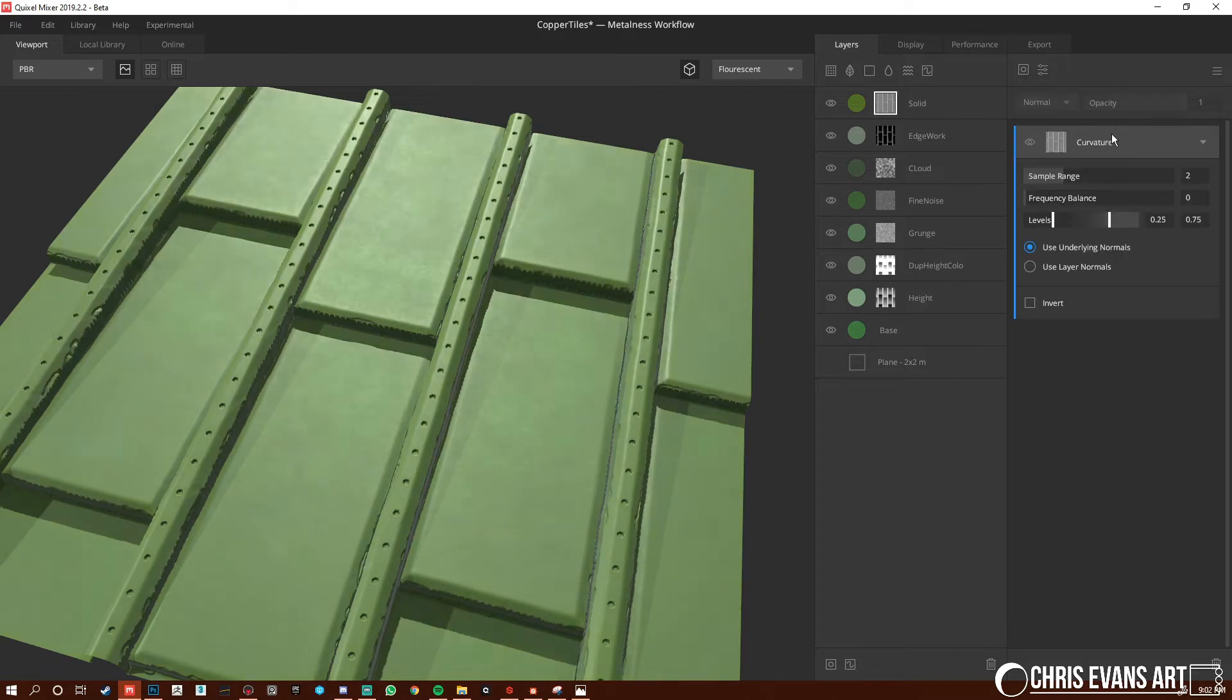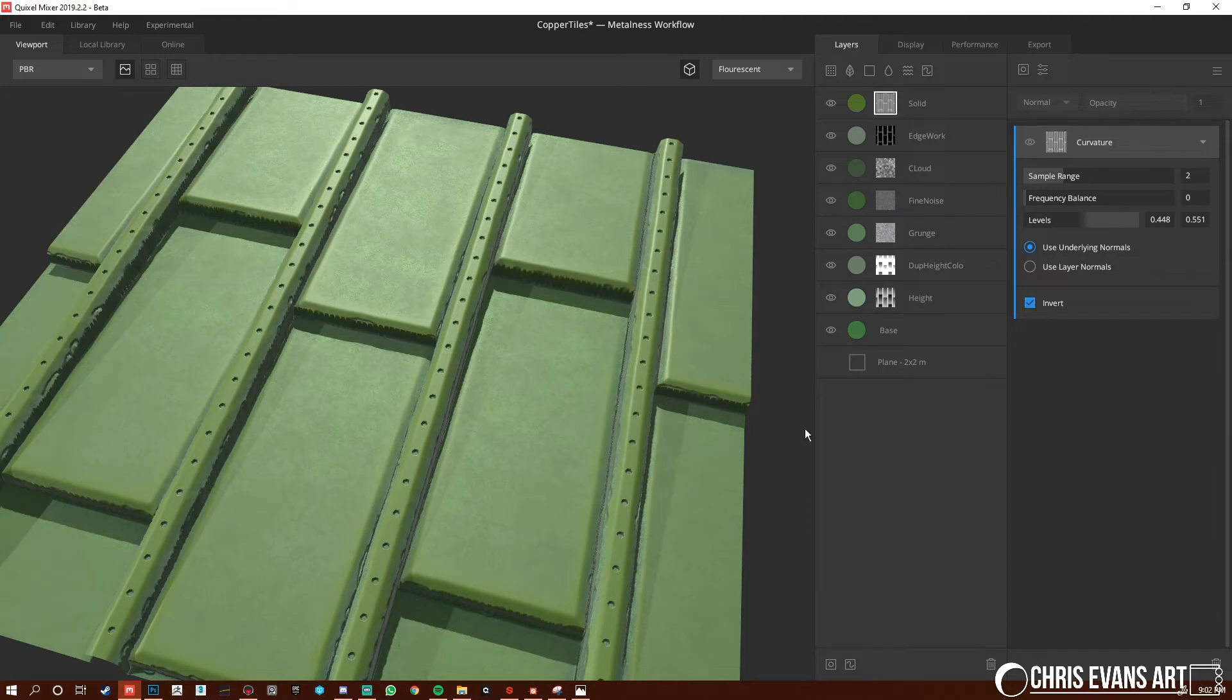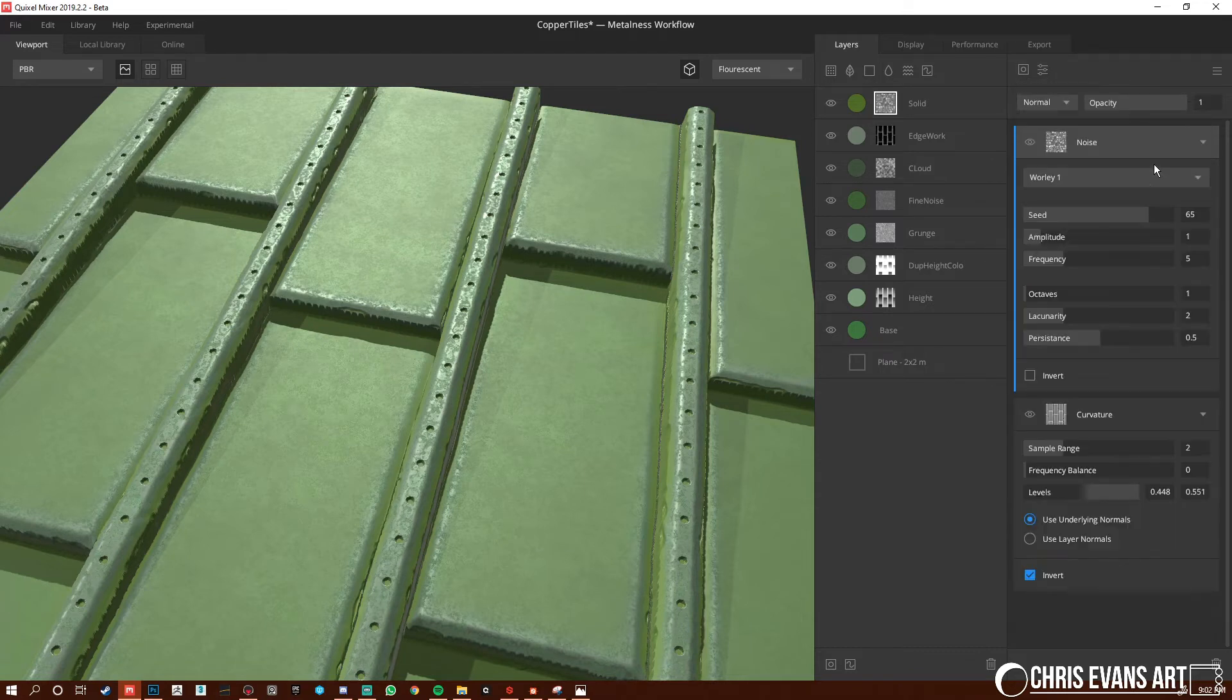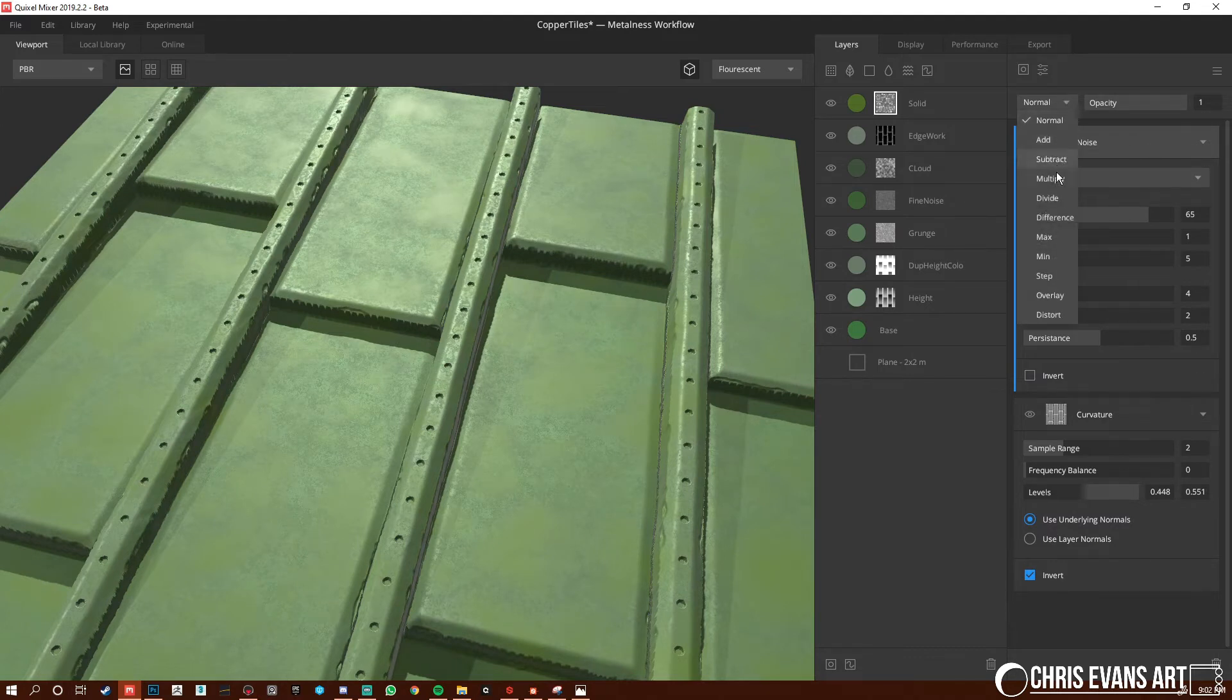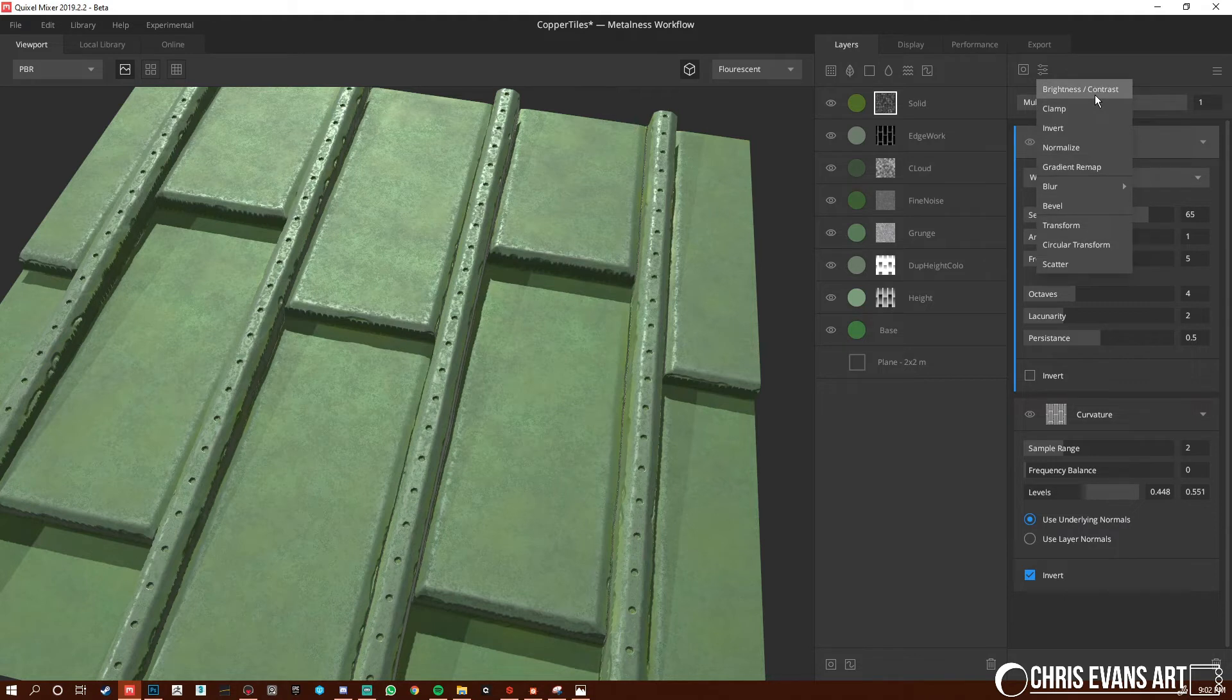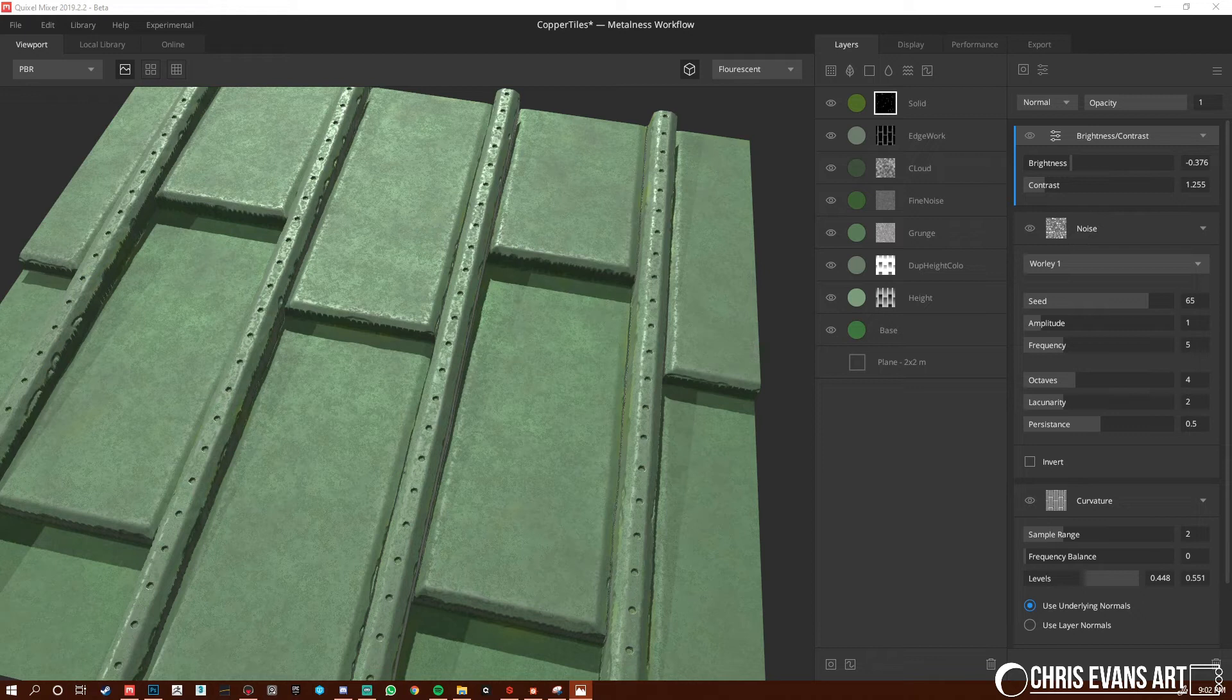We're going to adjust this levels. We're going to bring it pretty tight. And then we're going to invert it. And then with this noise, or we're going to add a noise. Whirly one. Octaves up a little bit. And we're going to set this to a multiply. And then one more thing. Or a couple more things. Brightness, contrast. Bring that contrast down a little bit. And then bring the, or bring the brightness down. Bring the contrast up. And then now.